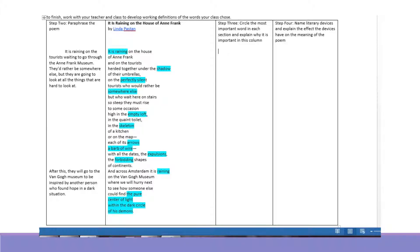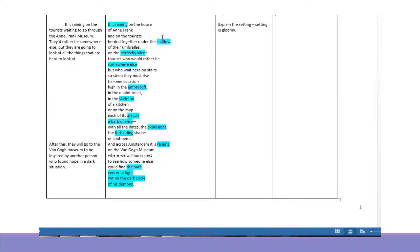This first section where I picked 'raining,' 'shadow,' and 'perfectly silent' — I chose those words because they explain the setting. The setting is gloomy: it's raining, there are shadows, everyone's really quiet. It sets the reader up to understand this is a serious poem, not a funny Shel Silverstein deal. This is really sad. And 'somewhere else' feeds into that — who else would want to be somewhere else? Anne Frank. She didn't want to be hiding in an annex away from everything she loved. She and her family were isolated and lost everything. The tourists want to be somewhere else, but probably Anne Frank would want to be somewhere else too.